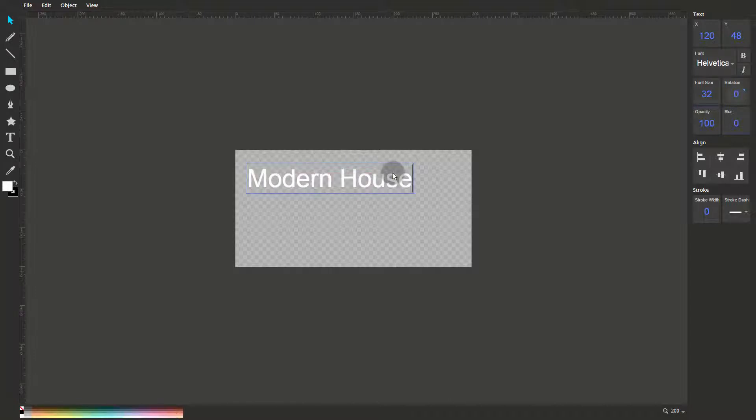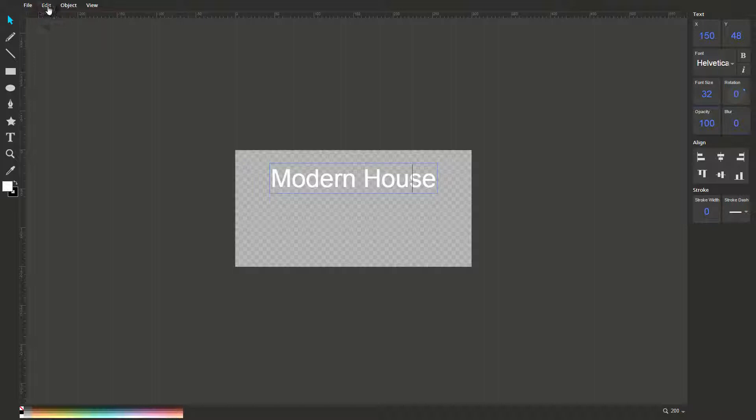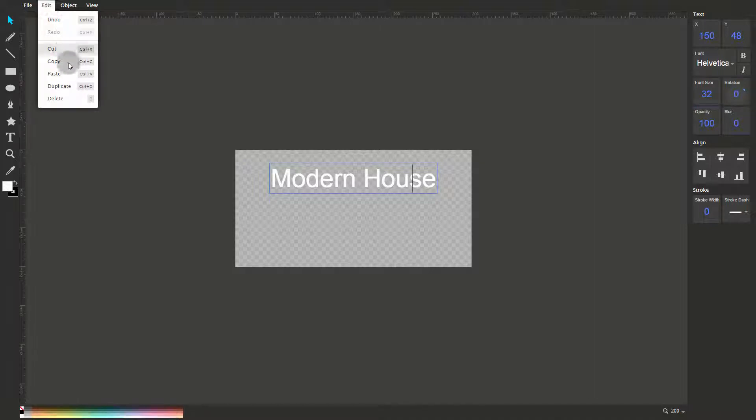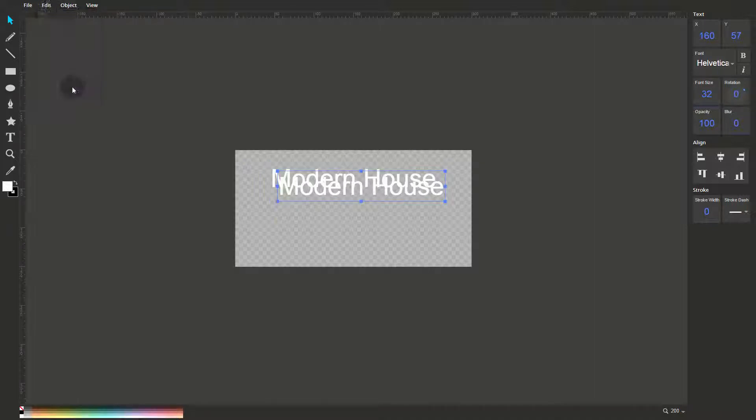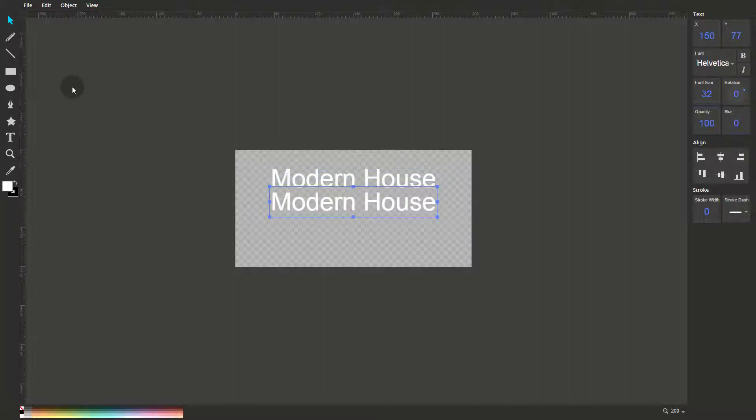That places the text off-center in the canvas. To fix that, click the Align icons on the right of the screen. Now let's duplicate the text box. Go to the Edit menu and select Duplicate. You can reposition the new text box by dragging it on the canvas or by using the arrow keys on the keyboard. Type in the URL of the model.